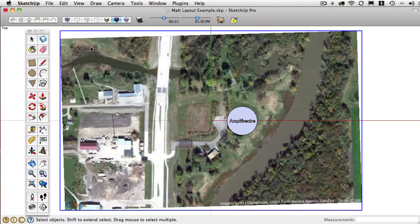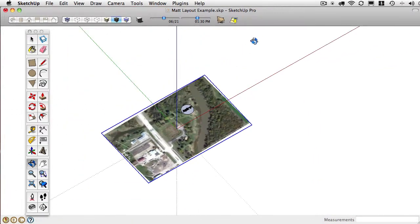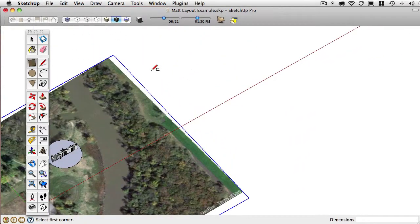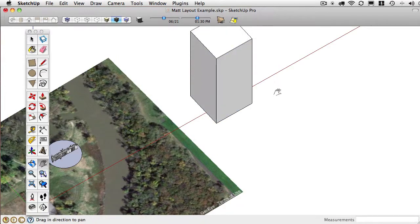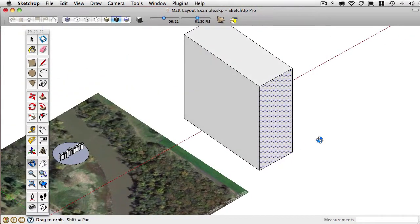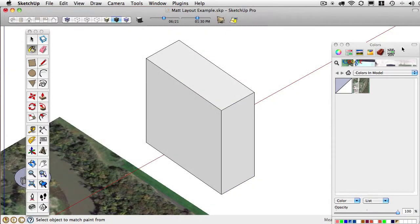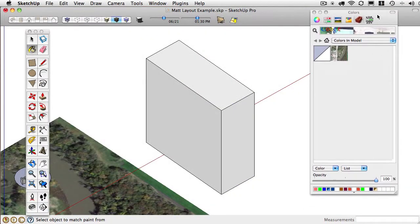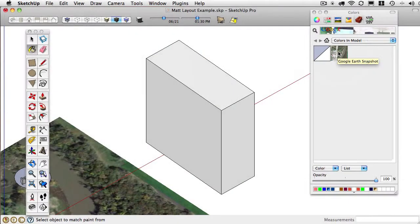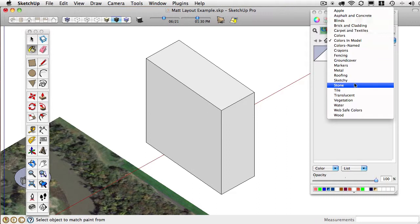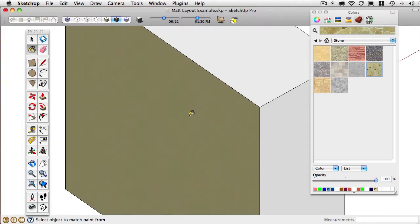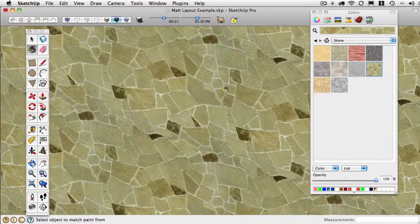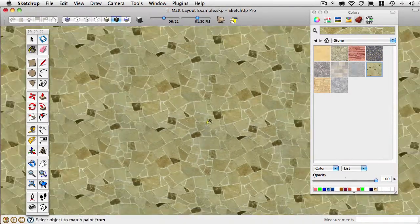So any image in SketchUp is just a material. It's a material that exists in your material browser. I'll create a shape and click on the bucket to open up my material browser. Right now, notice the only one I've got is this, which is that Google Earth snapshot. But if I navigate down to Stone and apply it, you can see that it's a repeating texture.